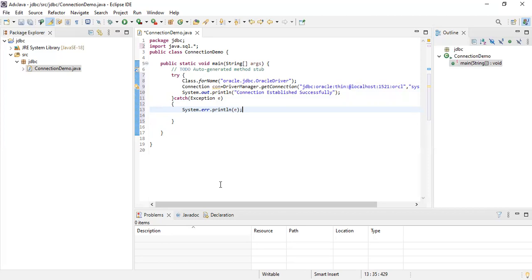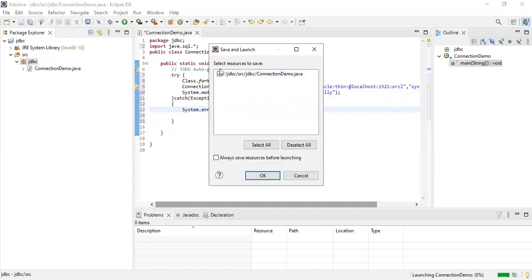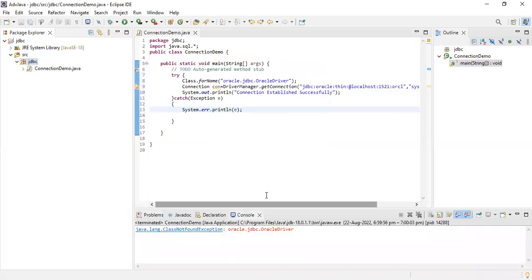If you run this program now, you will definitely get an error — a ClassNotFoundException will occur. Let's see how to run the program. Right-click on the JDBC project, go to Run As > Java Application. When I click OK, a message appears: java.lang.ClassNotFoundException for the Oracle driver. That means you have to set the class path.